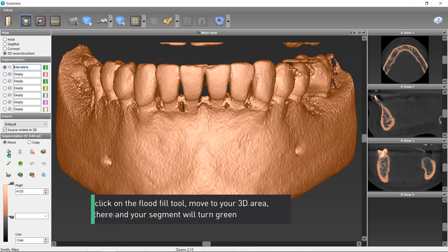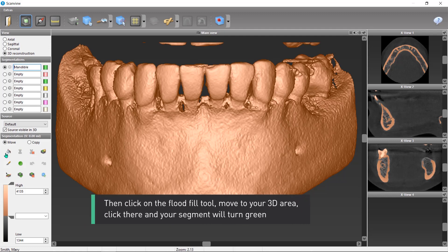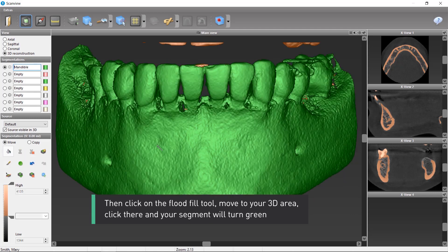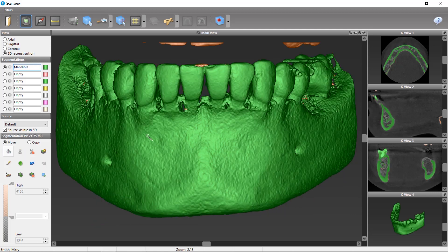Then click on the flood fill tool, move to your 3D area, click there, and your segment will turn green.